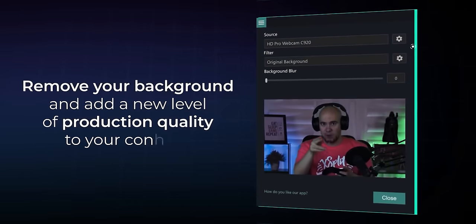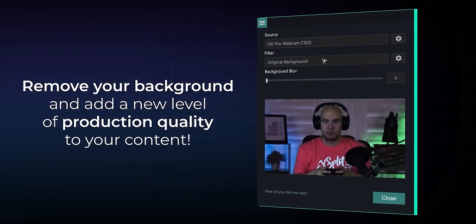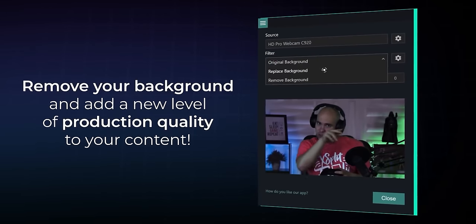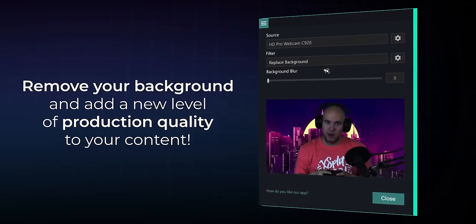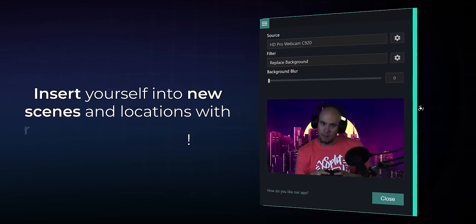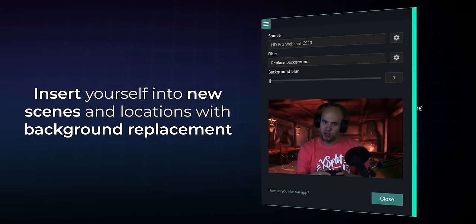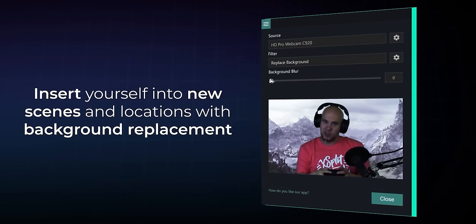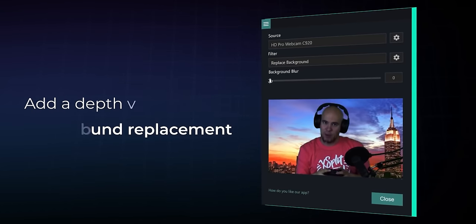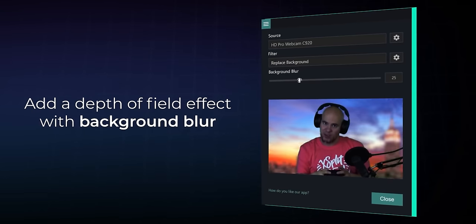XSplit makes powerful streaming PC apps for streamers, vloggers, and more. Check out their VCAM app to change or blur your background without a green screen. Learn more at the end of the video.